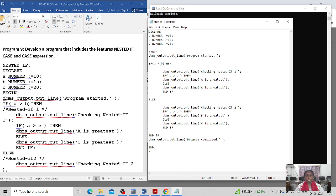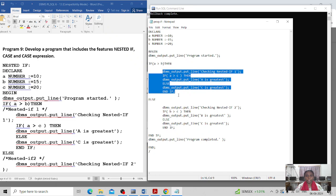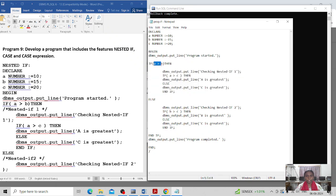Here I am testing the condition: IF a is greater than b, then this block of code will be executed. If this condition is true, I am outputting 'checking nested IF condition 1' — this is a user-friendly comment for understanding.